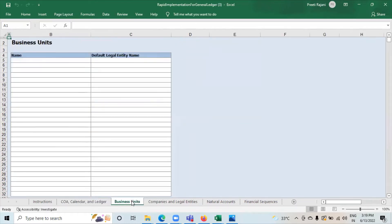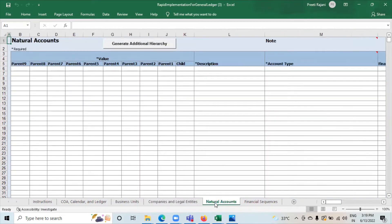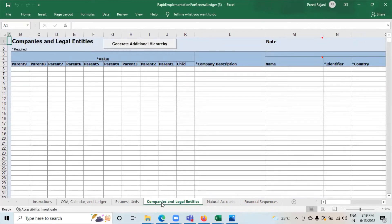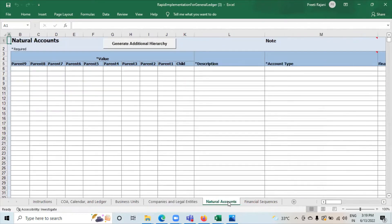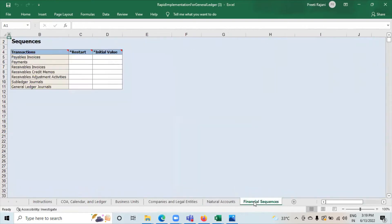Go to the second sheet: Business Units. Here you can give the names of the business units and the legal entity assigned to each. Companies and natural accounts are two mandatory segments. This is the Company and Legal Entity sheet, and this is the Natural Accounts sheet. The last sheet is for Financial Sequences, which contains payables invoices, payments, receivables invoices, receivables credit memos, receivables adjustment activities, subledger journals, and general ledger journals.